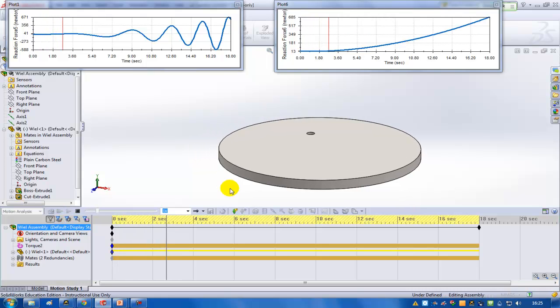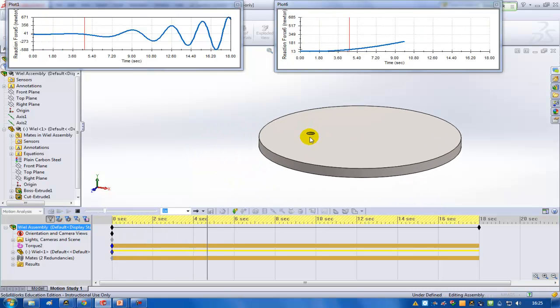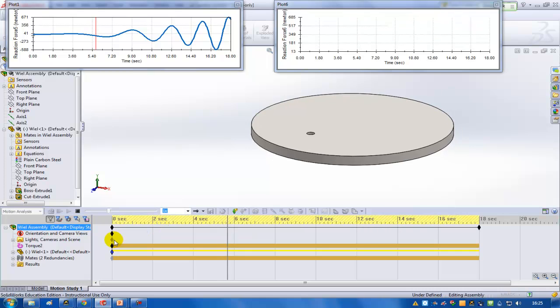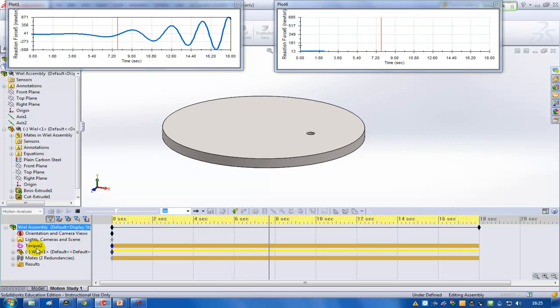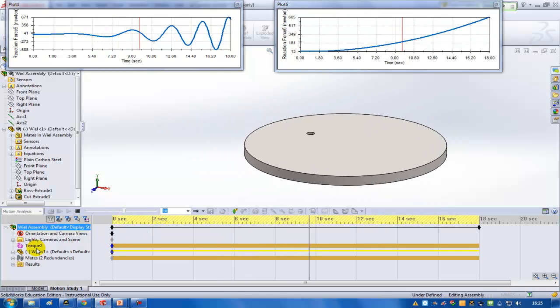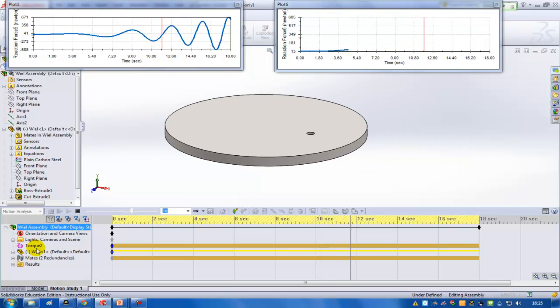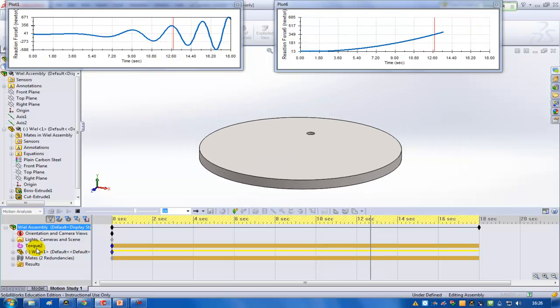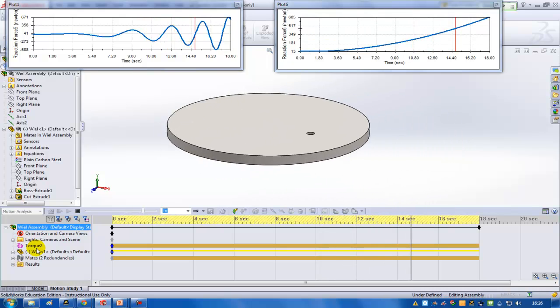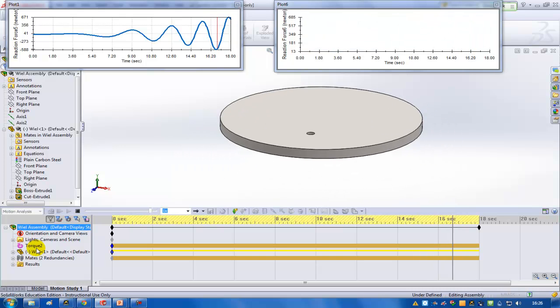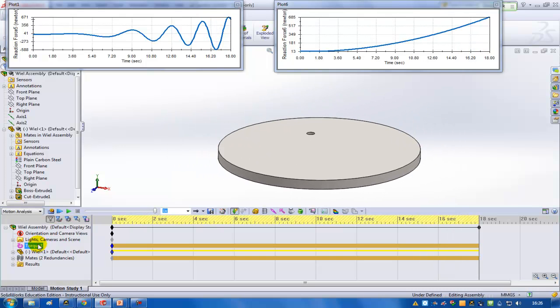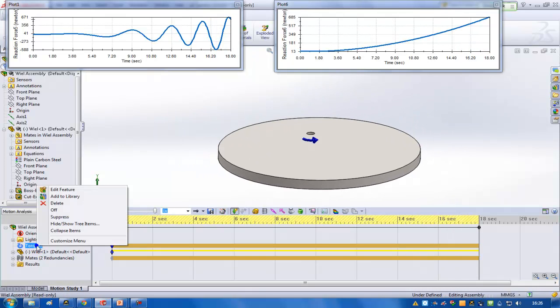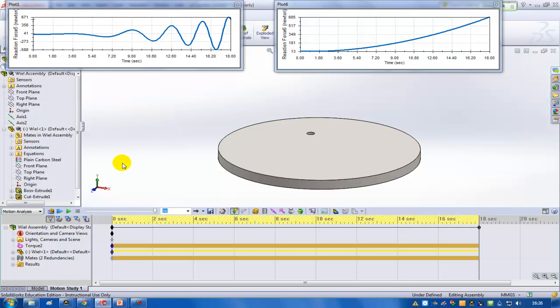There's a constant torque at this point. It's a torque of 10 Nm and as you can see it keeps on accelerating. Up until this point, I'm going to have a look, so here's 10,000 Nm so it's 10 Nm.